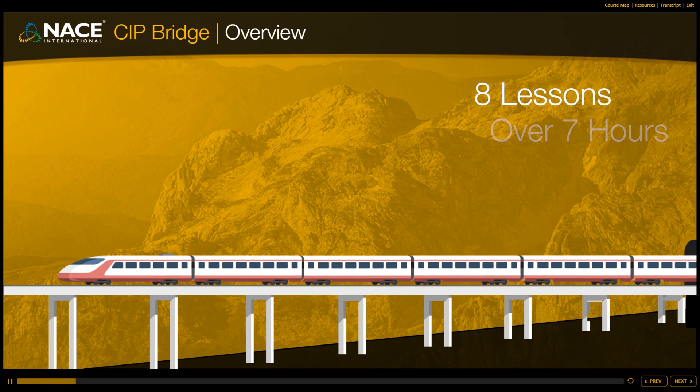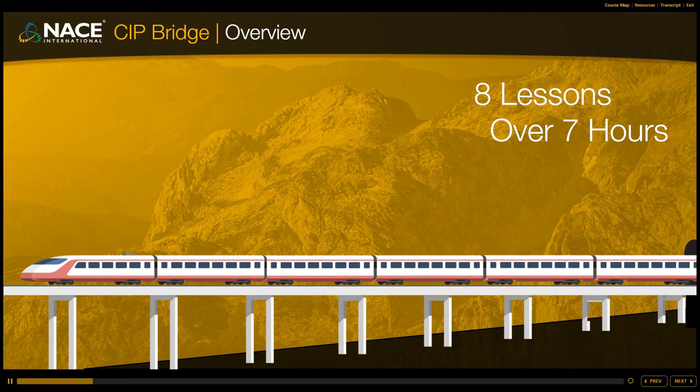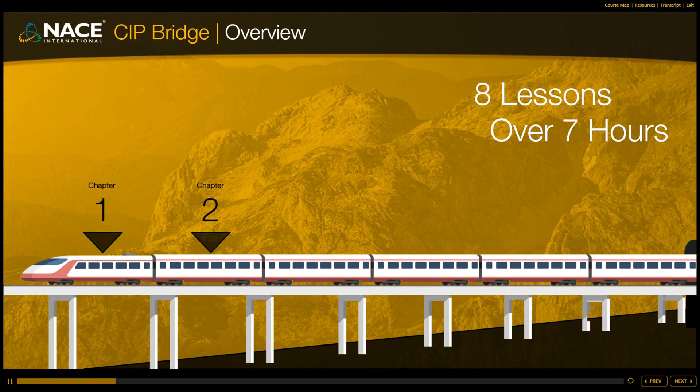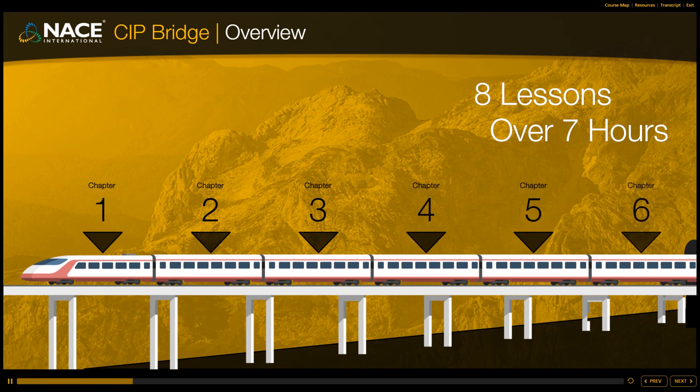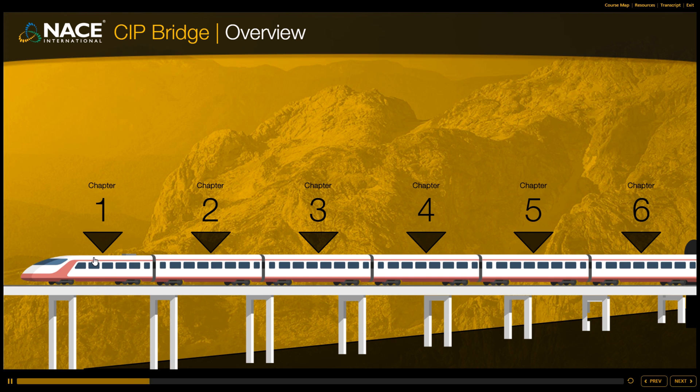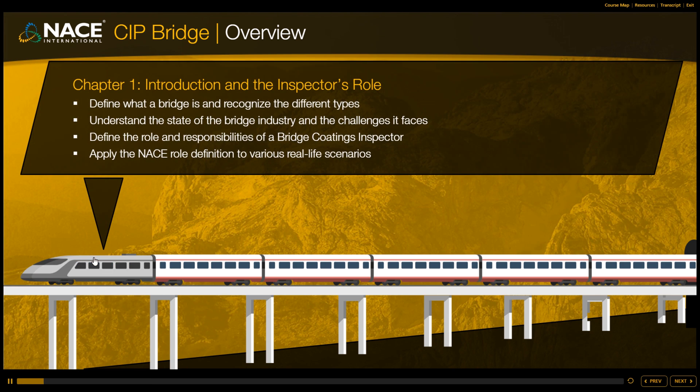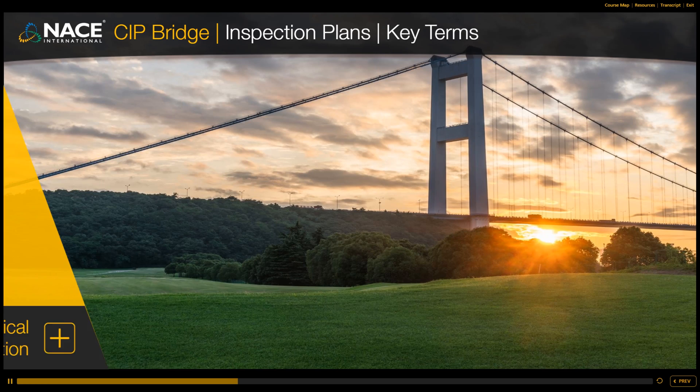Comprised of more than seven hours of content, CIP Bridge starts with an overview of the duties and responsibilities of a bridge coating inspector.